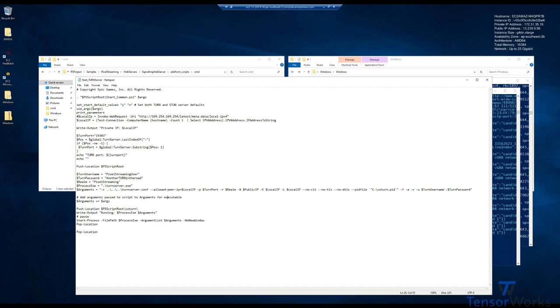With this quick demonstration of TURN done, let's move on to some other elements of Pixel streaming, such as the Matchmaker.